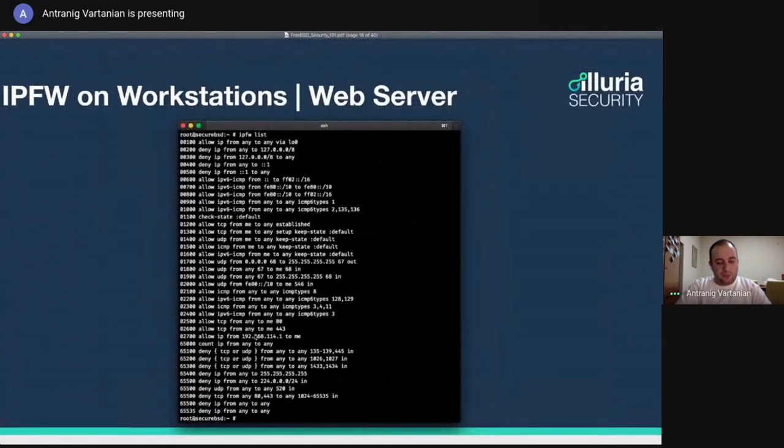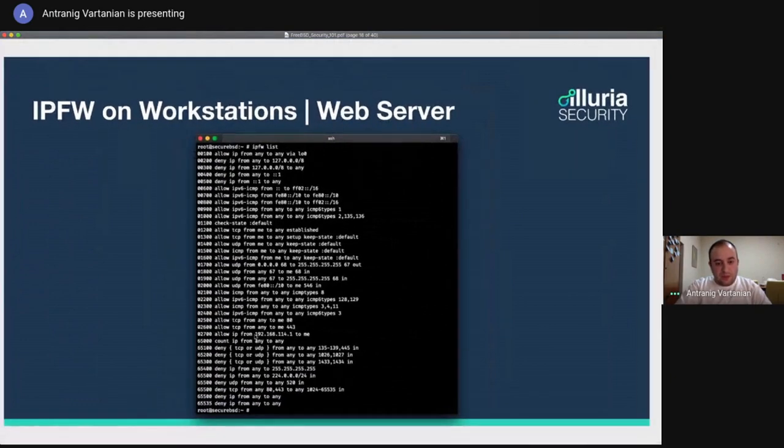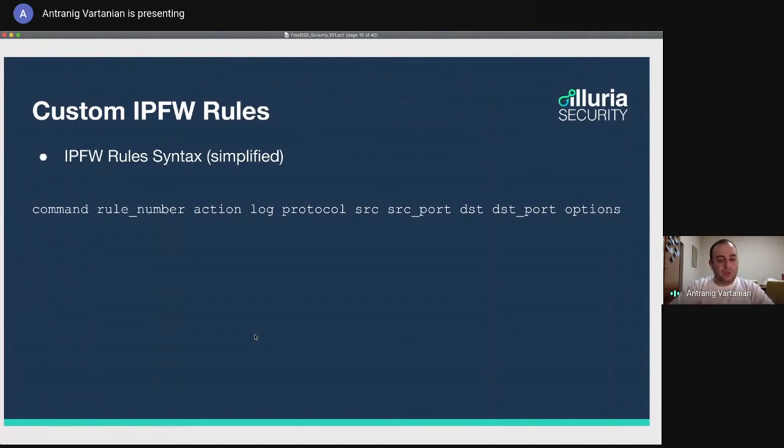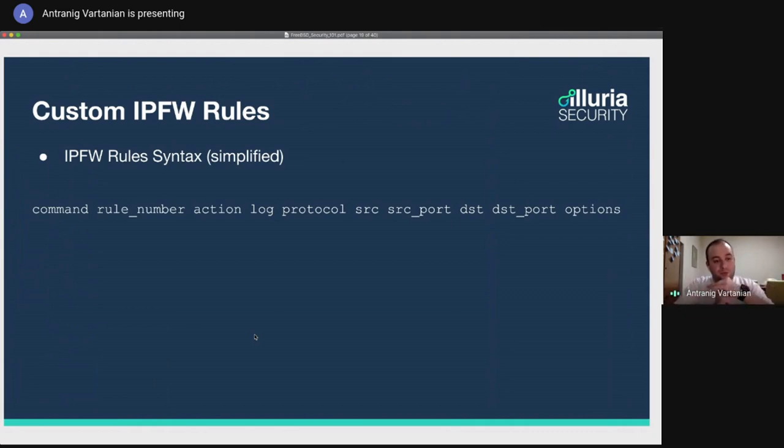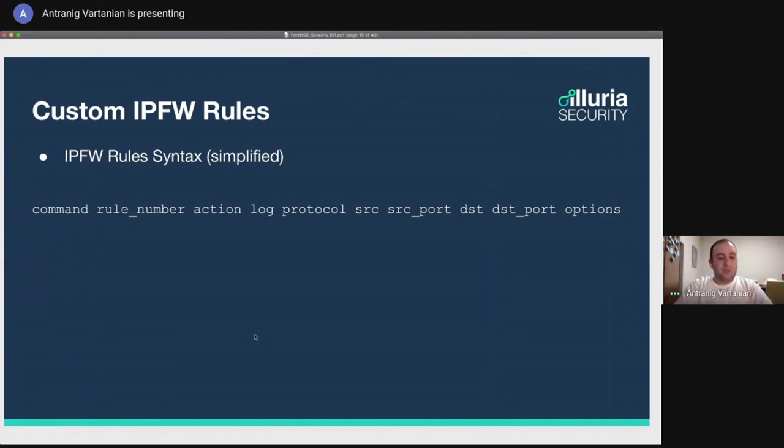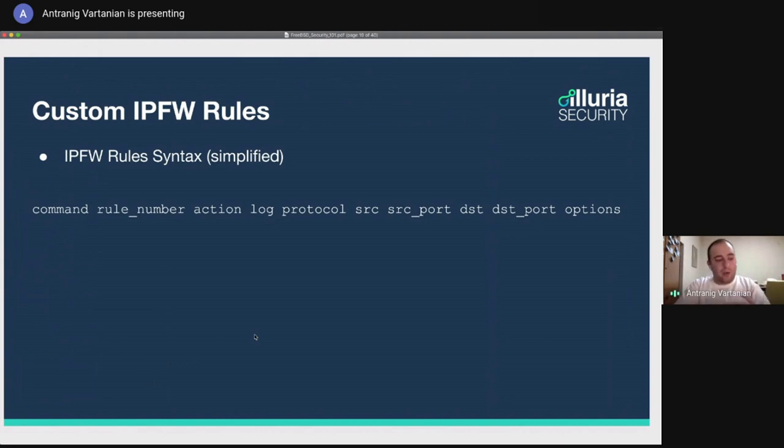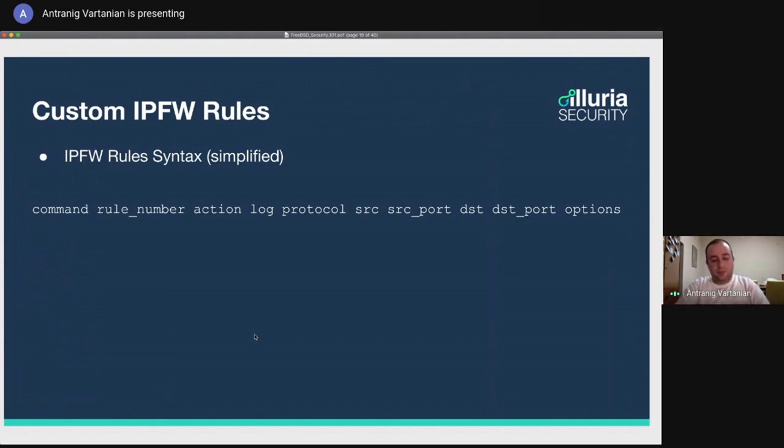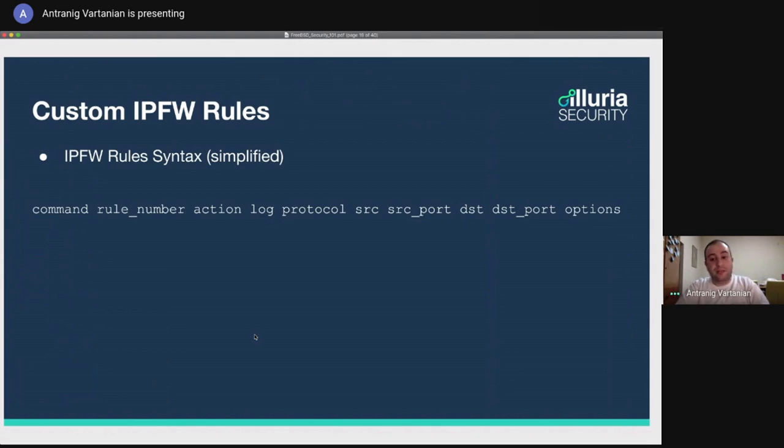Let's say that you need to create some custom firewall rules. So in the custom firewall rules, we have a simplified syntax for IPFW, which the first one is to set a command. The command is an add. So I'm adding or I'm deleting the rule. And then we have the rule number and then the action, which is allow or deny the packets. A log, if you want to log the packet, we will see why would we need that later. A protocol, TCP, UDP, a source, a source machine or a source network, the source port, if you want to define that, the destination, the destination ports and options that we might need.